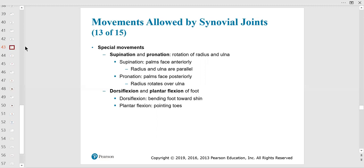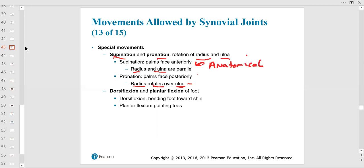Supination and pronation of the hand relate to the radius and ulna. In anatomical position they are parallel — supinated. Then the radius twists over the ulna when you pronate; that's why it's called 'radius' — it radiates around the ulna. The ulna is fixed, bigger, and more medial in anatomical position. The radius is on the thumb (pollux) side.